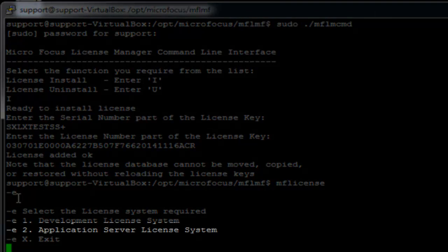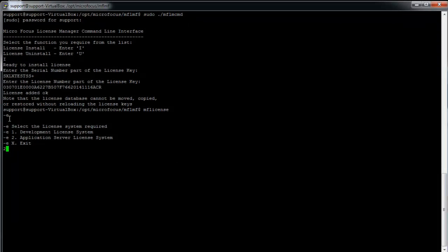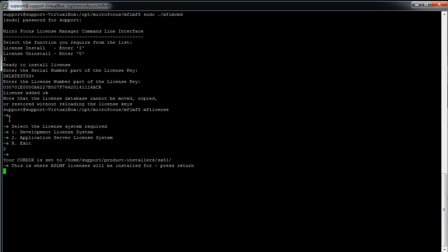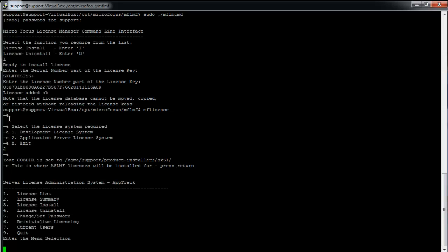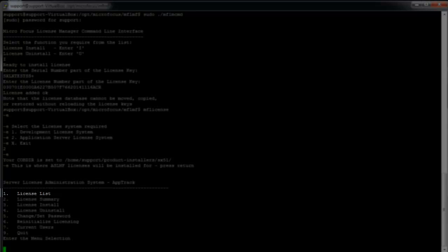To verify that your licenses have been correctly installed, please invoke the command MF license. Select option 2, then press enter.